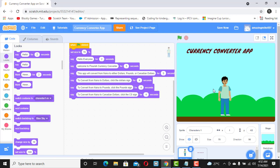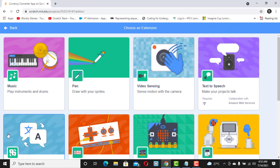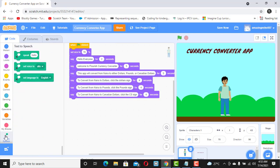Now we want to make this sprite actually speak so we can engage users with audio. To do that we need to add an extension called Text to Speech. Click the blue plus sign at the bottom left and select Text to Speech. This gives us three new blocks: Speak, Set Voice, and Set Language.